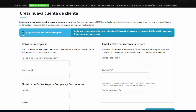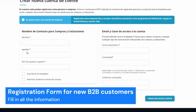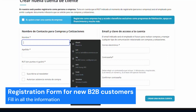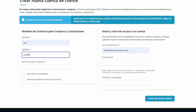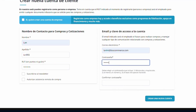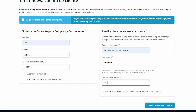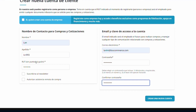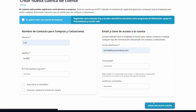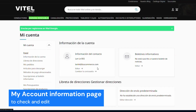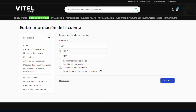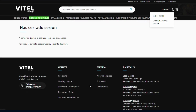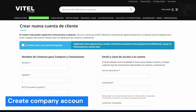With this extension, you can create and customize the register form for new B2B customers. Customers will enter their name, email, and password, then choose Create a new account to proceed. They will be redirected to the My Account information page to check their profile and edit if needed. You can allow them to or not to create a company account by ticking the box.